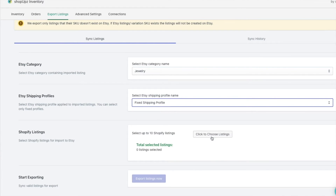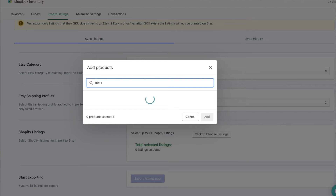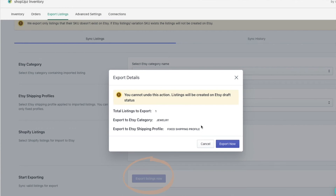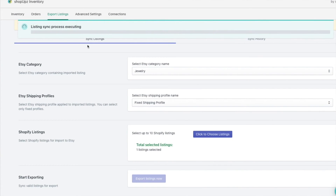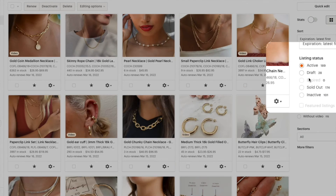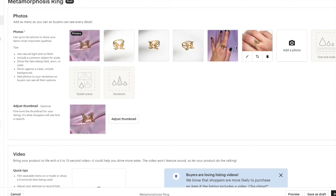Now I'm going to choose a listing that is not yet on my Etsy store and see if it will publish into my Etsy drafts — that's where it puts it, so don't worry, it won't go public. I'll just hit Export Now and let's see what happens. And there we go — it says congratulations, it is complete! Let's go to our draft listings in Etsy and see if it made the Metamorphosis Ring. And look at that — it's right there! It synced the SKUs, the quantities, and the photos even look the same.